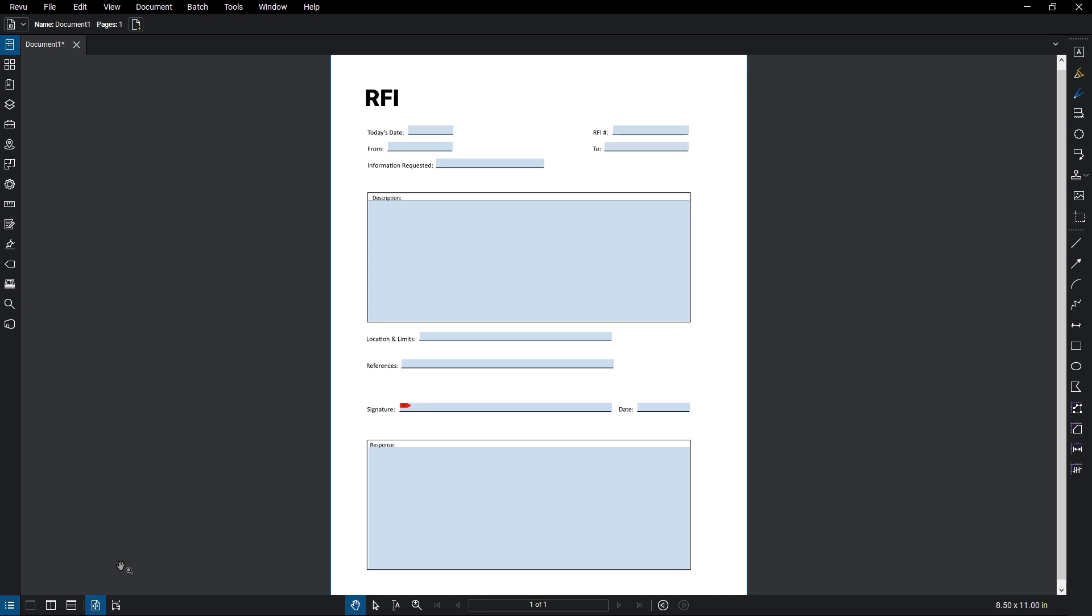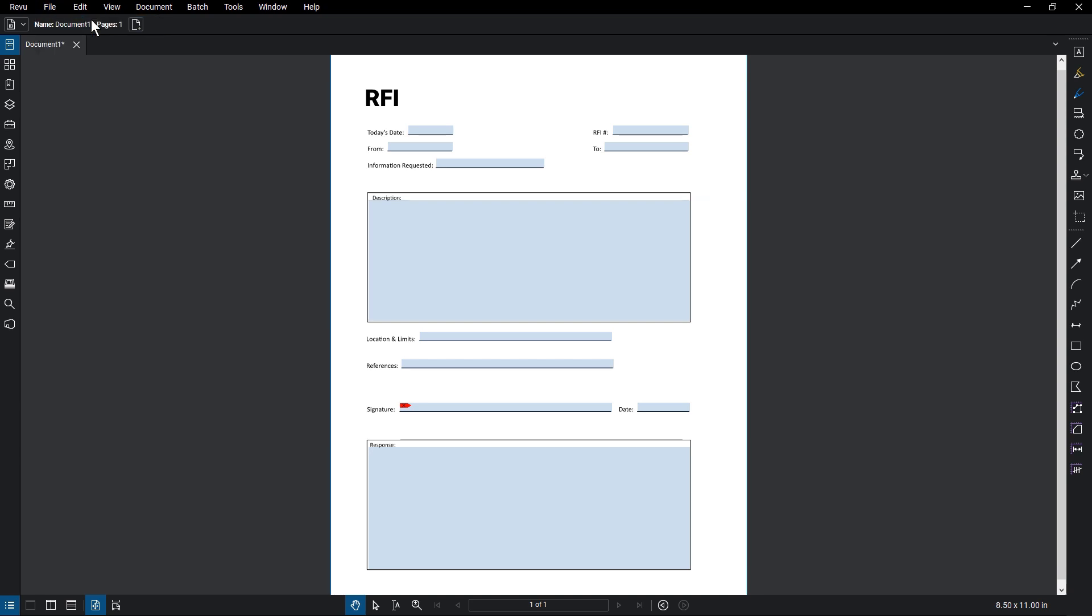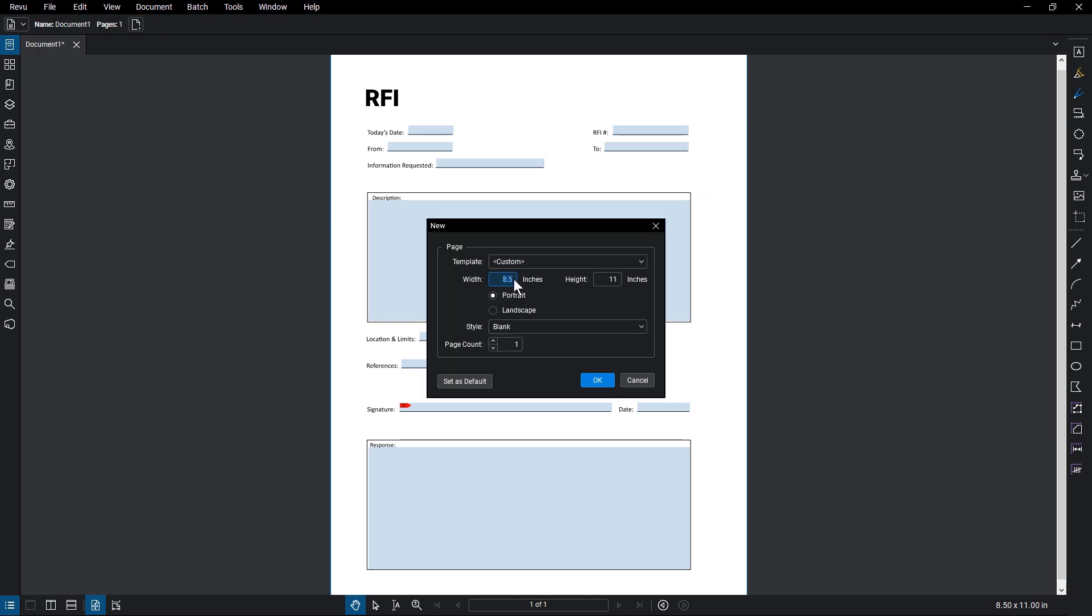If you want to create a PDF with customized settings, click File, New PDF. Enter in your measurements and select your page orientation. Next, choose the style.